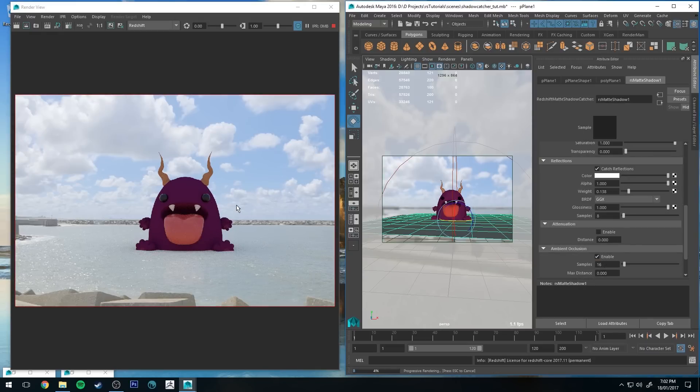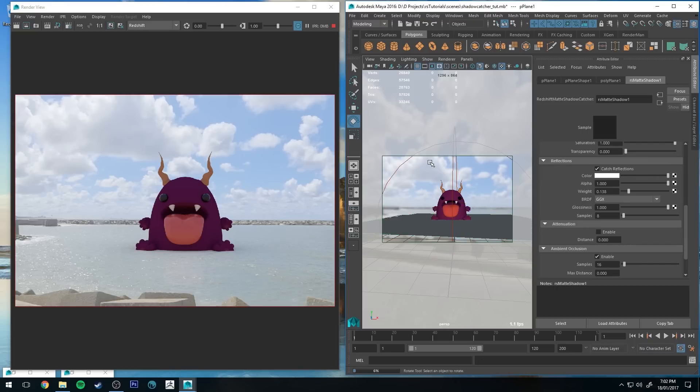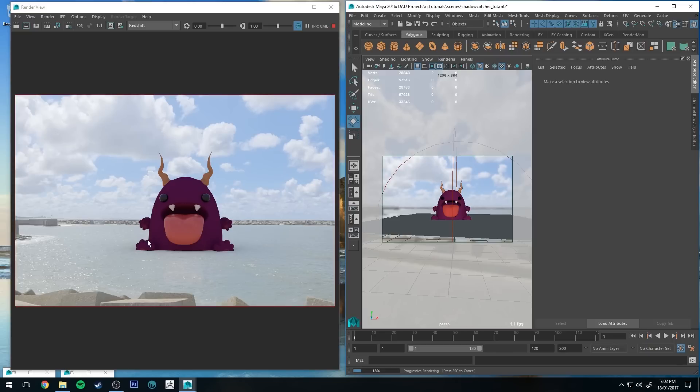Then once again we want to think about how to light this guy to make him look a little bit more realistic. This shot looks like it's been shot at about midday based on where the shadows are in the environment. They look pretty much overhead. I think the sun's just up here coming down.